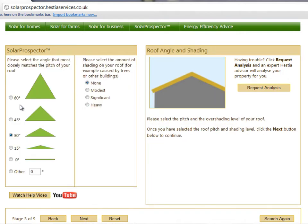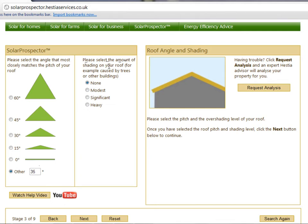Now you should select the pitch and the over-shading level of your roof. If you know the exact pitch of your roof, please select Other and enter the angle in degrees. Alternatively, select the predefined roof angle which looks closest to that of your own roof. Please also select the amount of over-shading on your roof. Over-shading can be caused by tall trees or buildings or anything else that casts a shadow onto your roof. Once you've selected the roof pitch and shading level, click Next to continue.